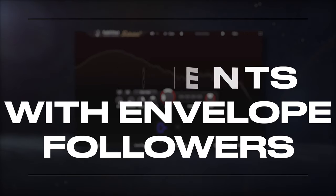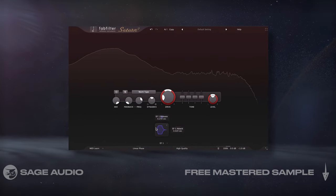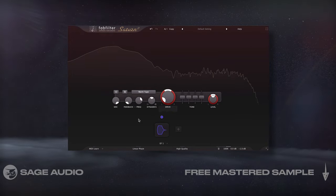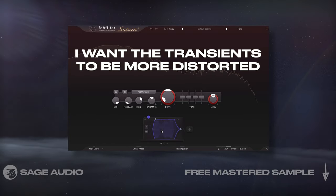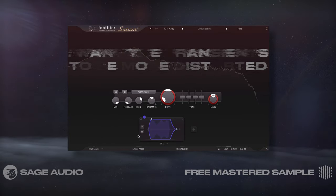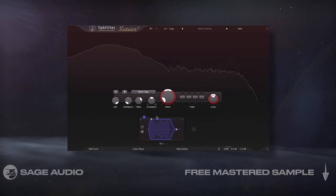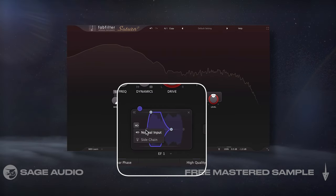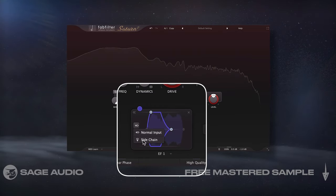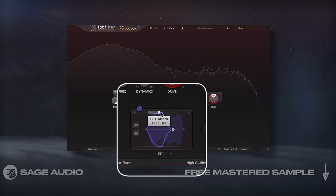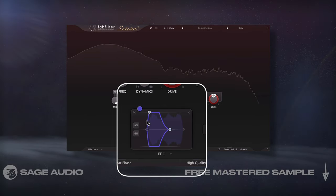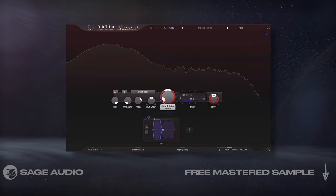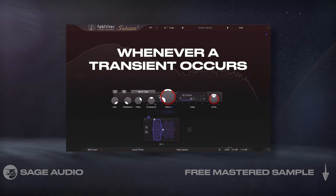Envelope followers are probably what I use most with this plug-in. They measure the incoming signal and can be used to modulate various functions accordingly. For example, say I want to saturate my drum bus but I want the transients to be more distorted to give the instrument some impact. First, I'd create an envelope follower in the modulation window, then switch the type from envelope to transient. I'd keep the trigger as the regular input, but I have the option to affect it with an external sidechain signal. I could then determine the timing — let's measure the transient as quickly as possible and give it a 0.1 second release. If attached to my drive dial, we'll notice how the distortion increases whenever a transient occurs.